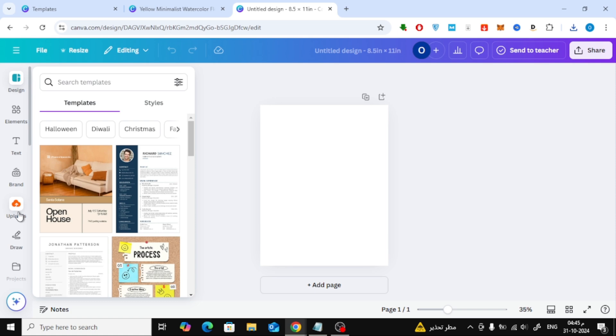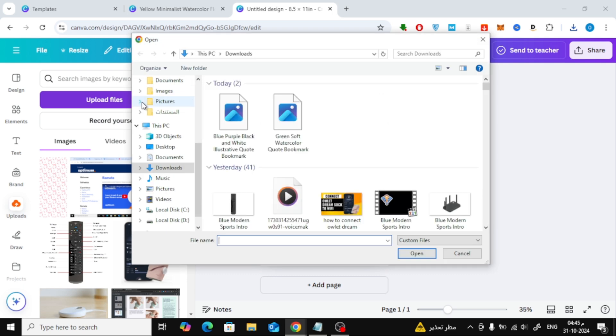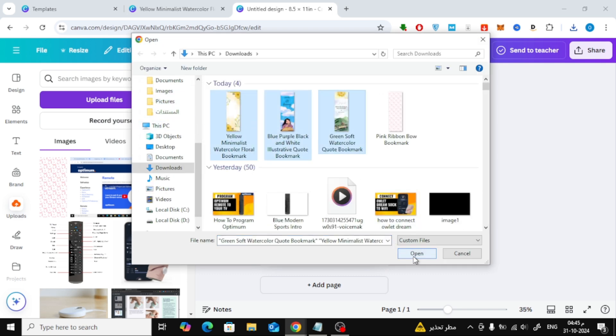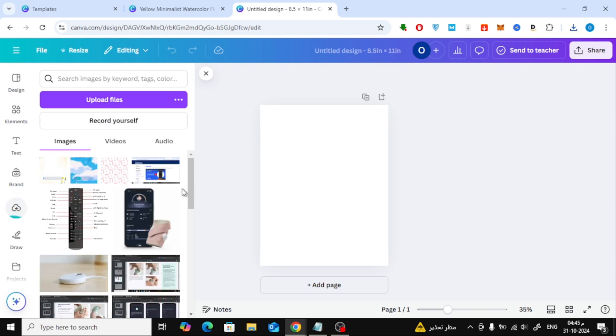Now, we're ready to upload those bookmarks into our page. On the left side, click Uploads, then hit Upload Files. Select all the bookmark images from your device, and Canva will quickly upload them for you.